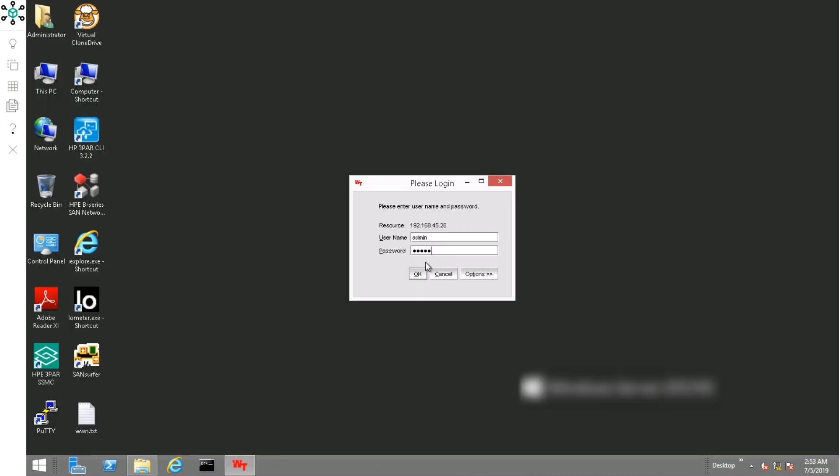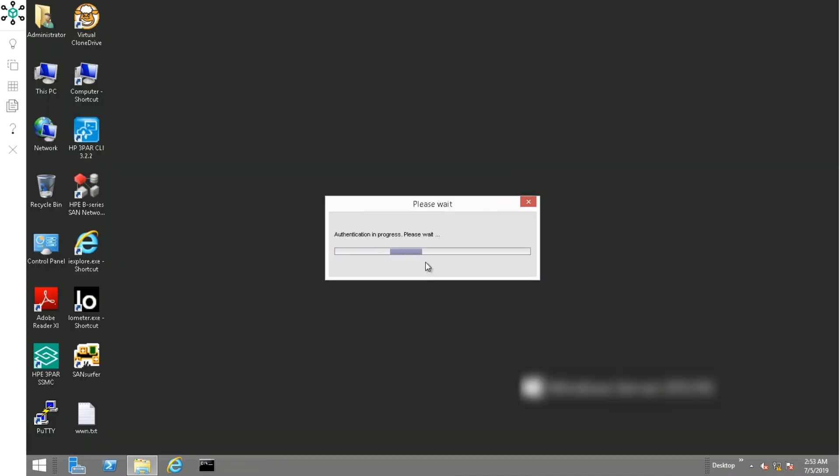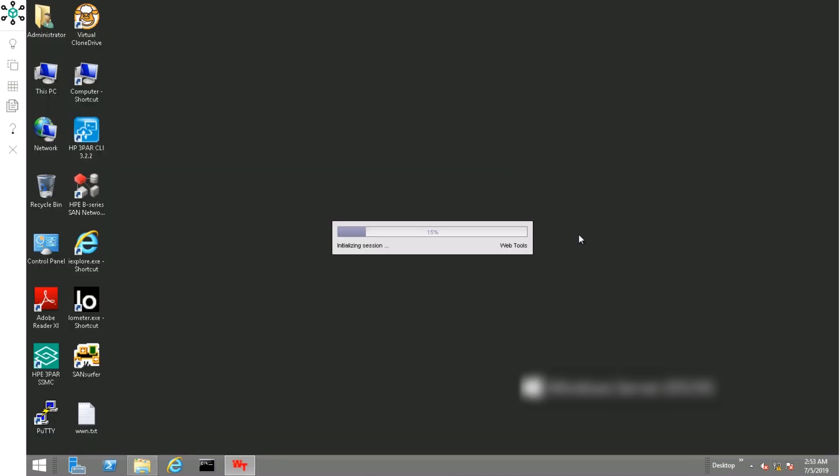Now, establish a new web tools connection and verify that the update has finished successfully.